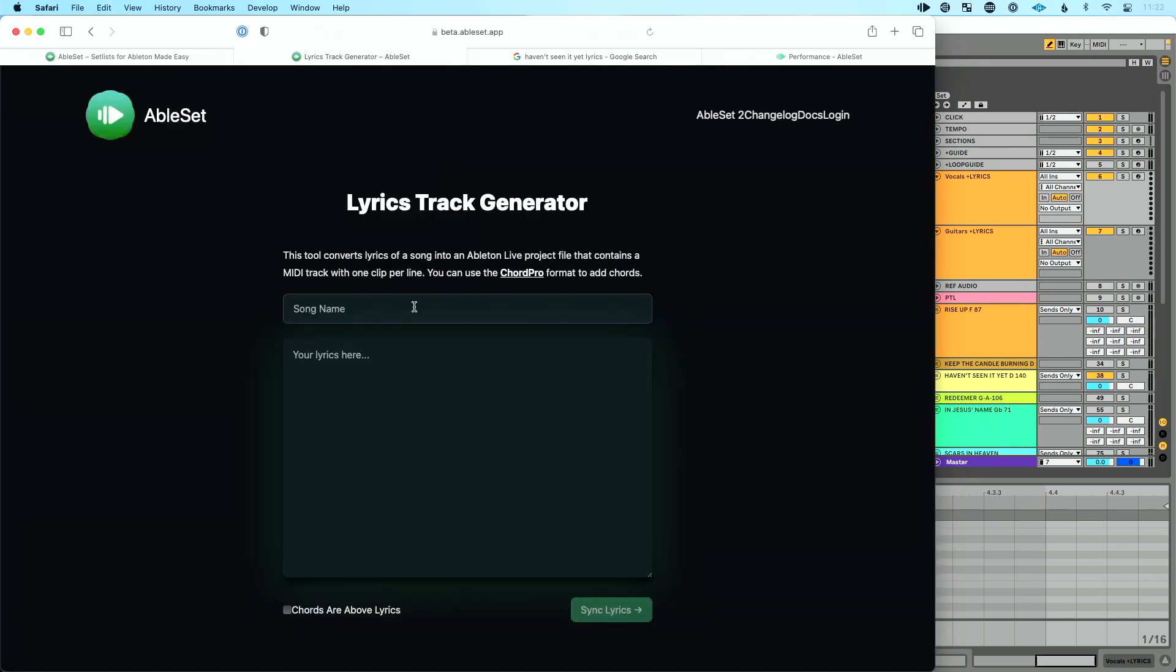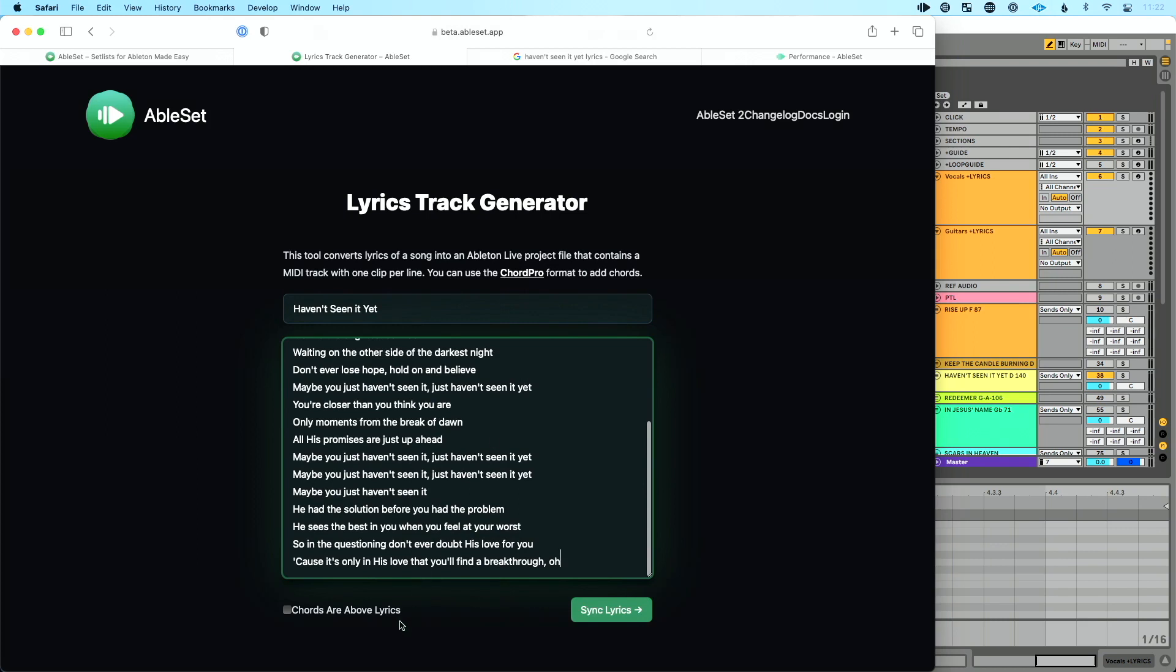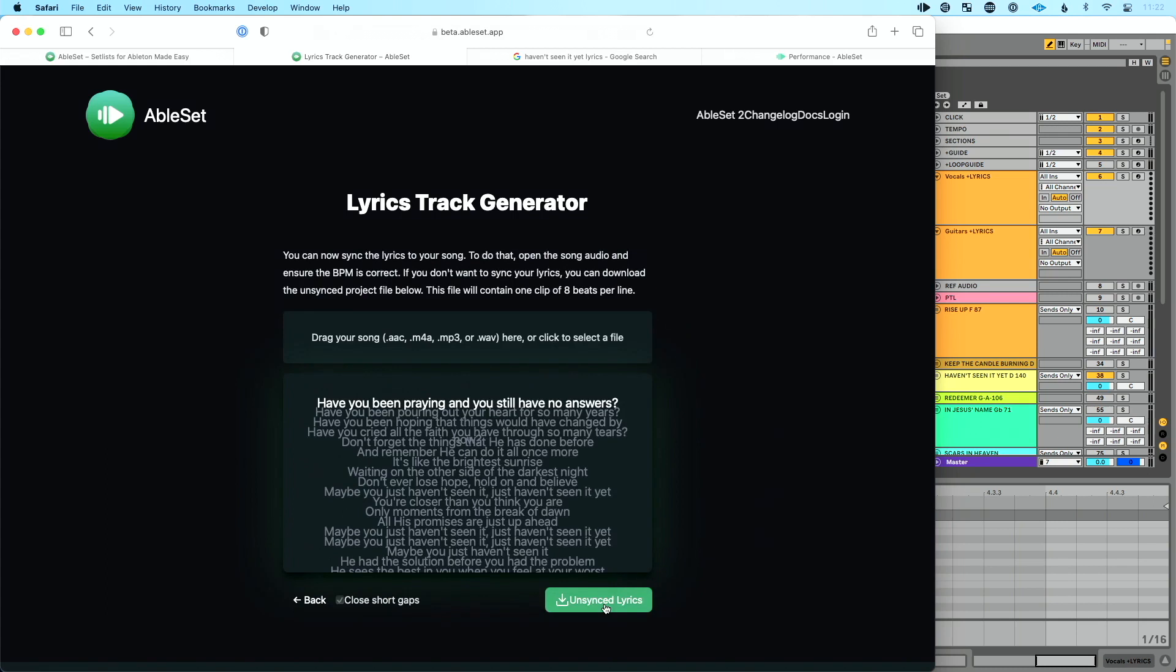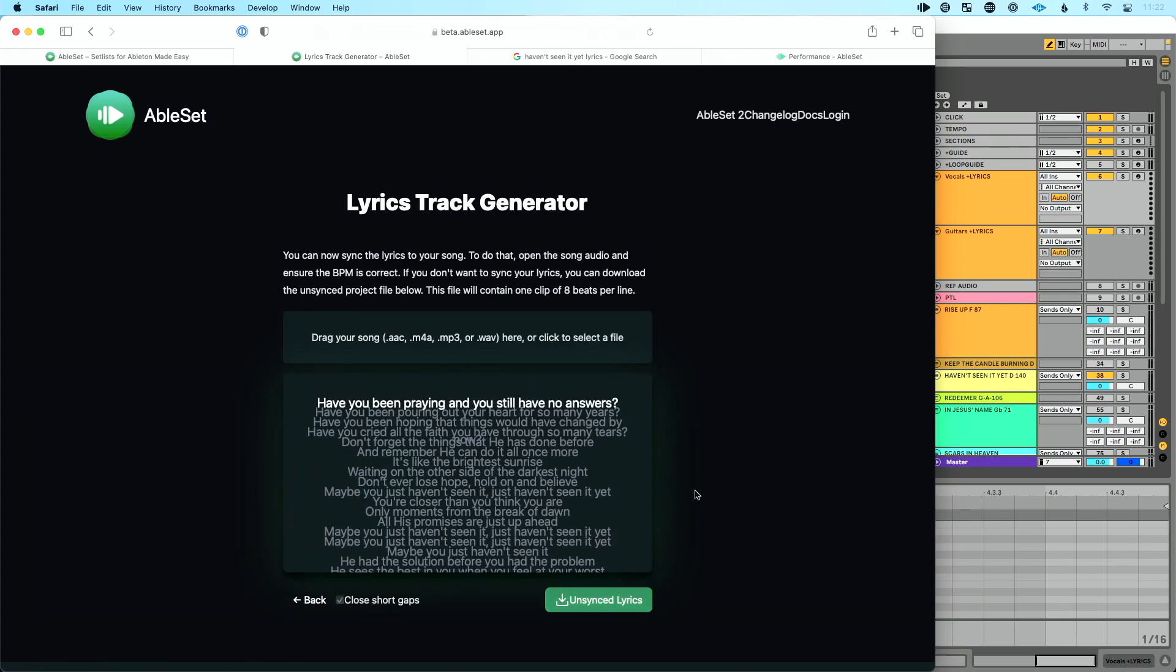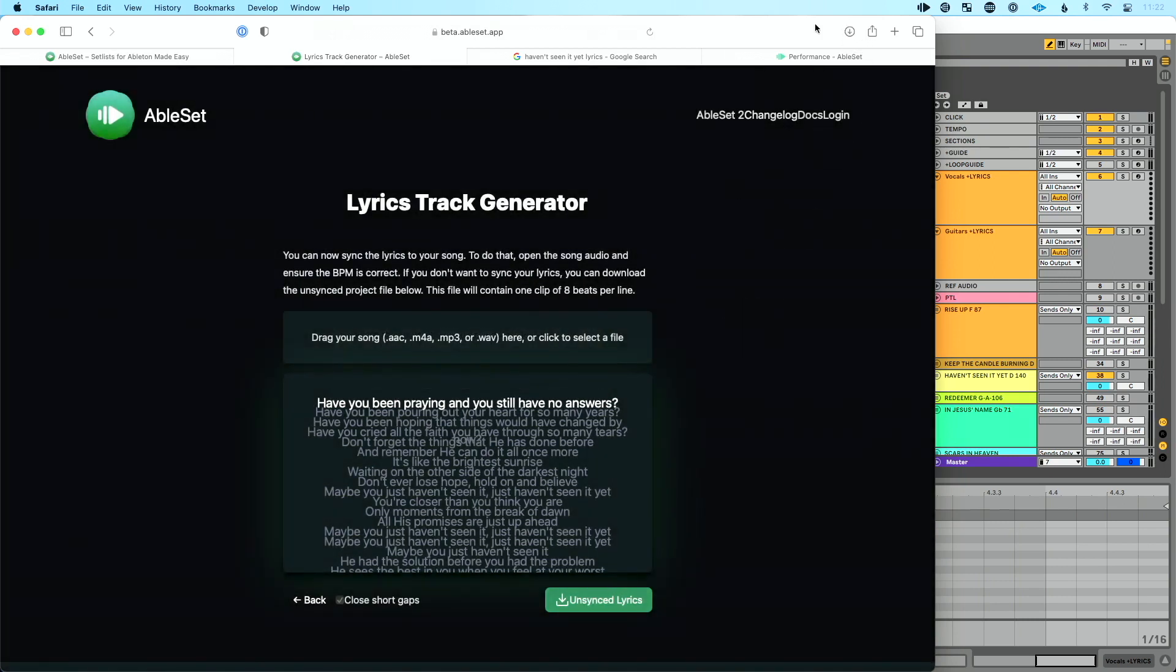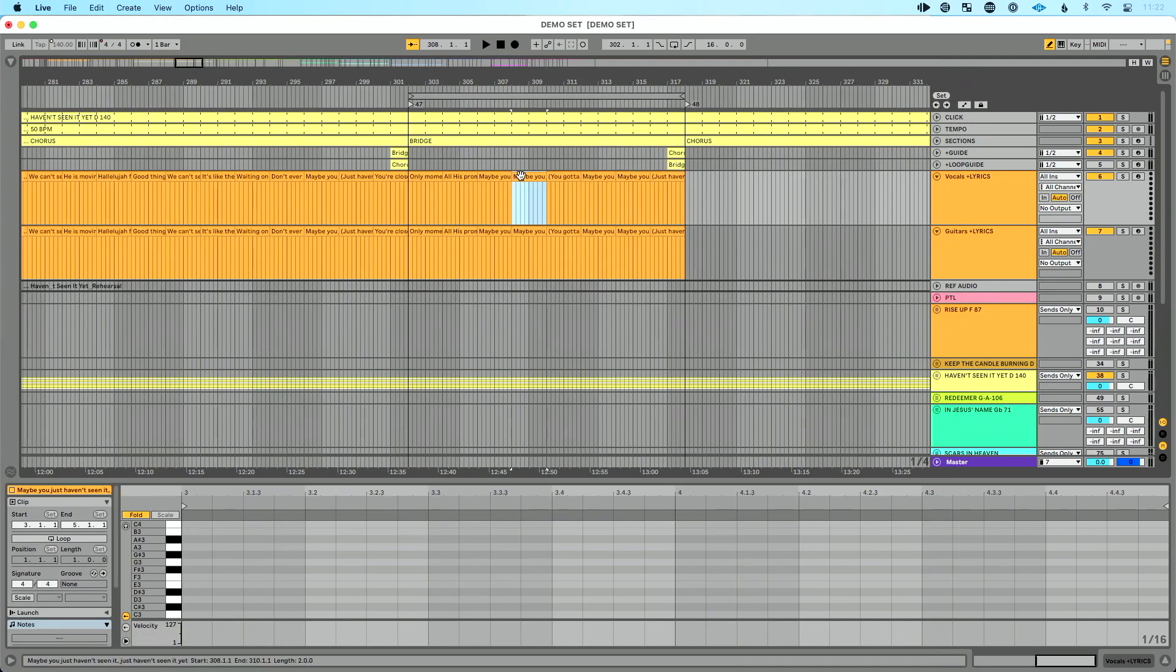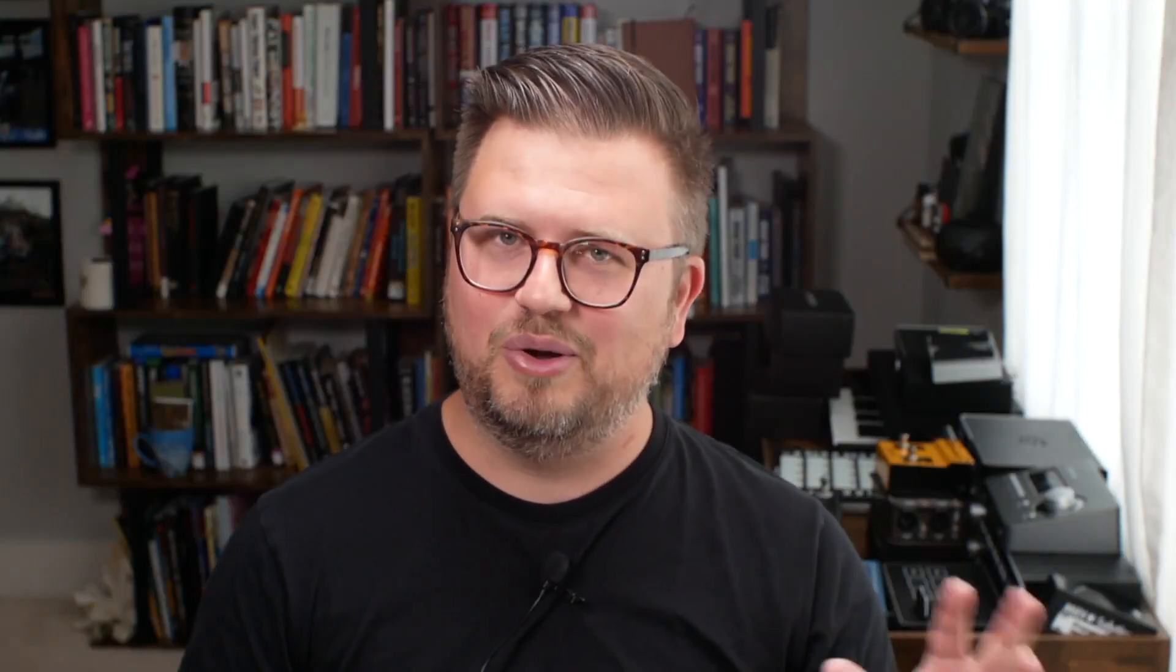So one of the great things about this is he created something called a lyrics tool. So what's really great about this is I can go and I've got the lyrics for this song pulled up here. I'm just going to copy that. I'm going to go to the lyrics track and let's call this Haven't Seen It Yet. I'm going to drop my lyrics in here. If I'm using ChordPro, then I could say, okay, chords are above lyrics. I'm not in this case. So I'm going to click sync lyrics. What you get is a page here where you can say, okay, I'm good. I'm just going to download a project file with my lyrics. And then that's going to download here in Safari. And then you can see, you just get an Ableton Live project file that you can open and drag in. And that's exactly how I got this.